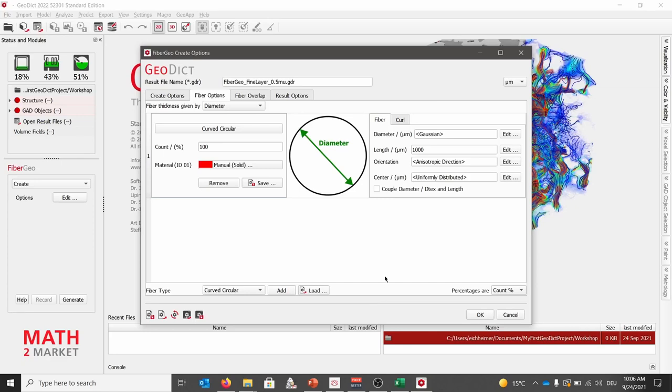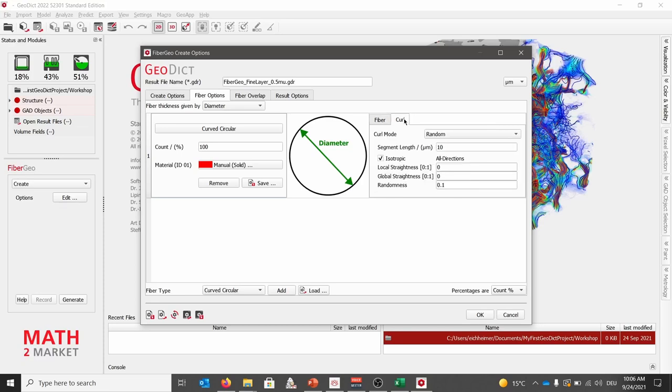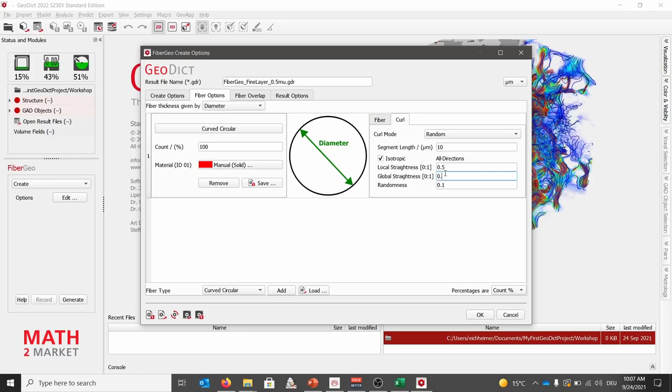Next, we want to change the curliness of the fibers. Here, we will click on curl next to the fiber tab. In this case, we want to change the local straightness and global straightness which range from 0 to 1. And we will set it to 0.5.